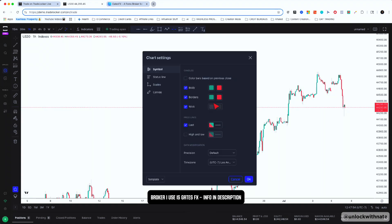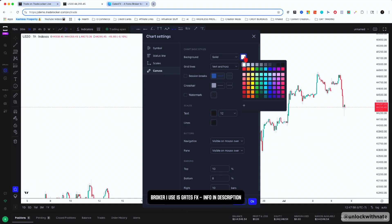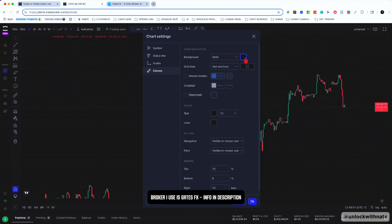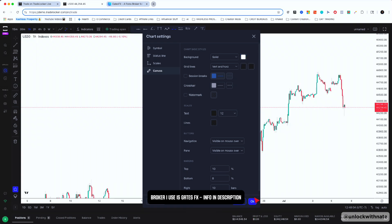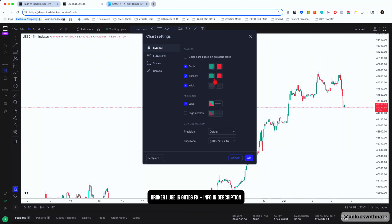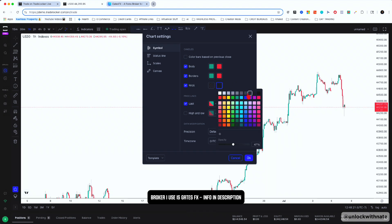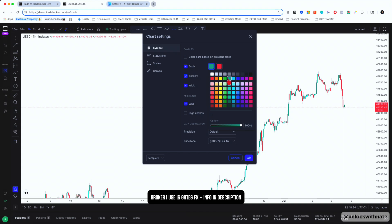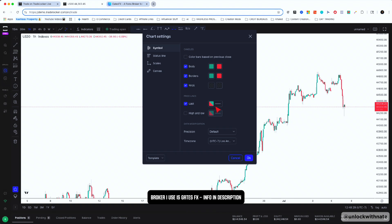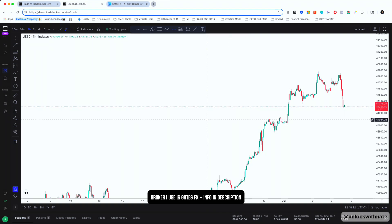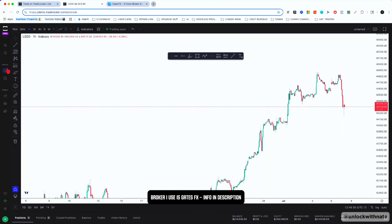Trade Locker is really simple. If you go to Settings you can actually change the color of your background. I like to trade on a white background — I feel like you can see the wicks a little bit better. Go to Settings, hit Background, and then continue to change your colors. If you want to change the color of your wicks you can do that as well. I like to keep my wicks black, and if you want to change the color of your bullish and bearish candles you just go to Body, change all of that, and hit OK.